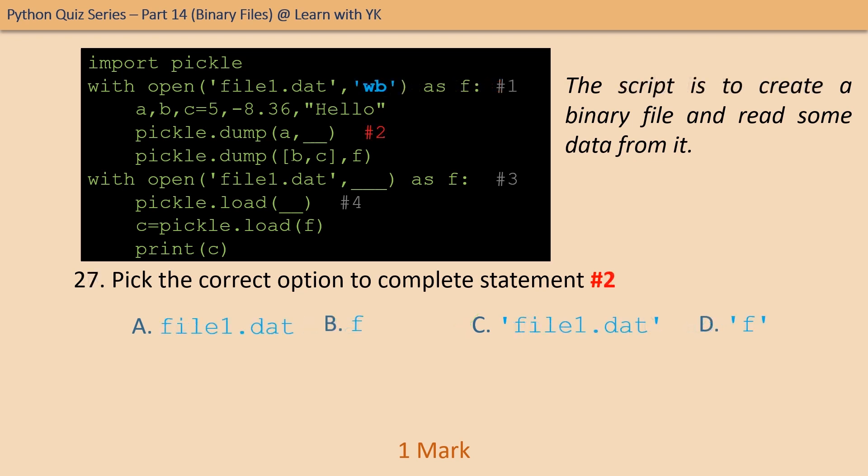Question number twenty-seven: pick the correct option to complete statement number two. The correct option is option B.